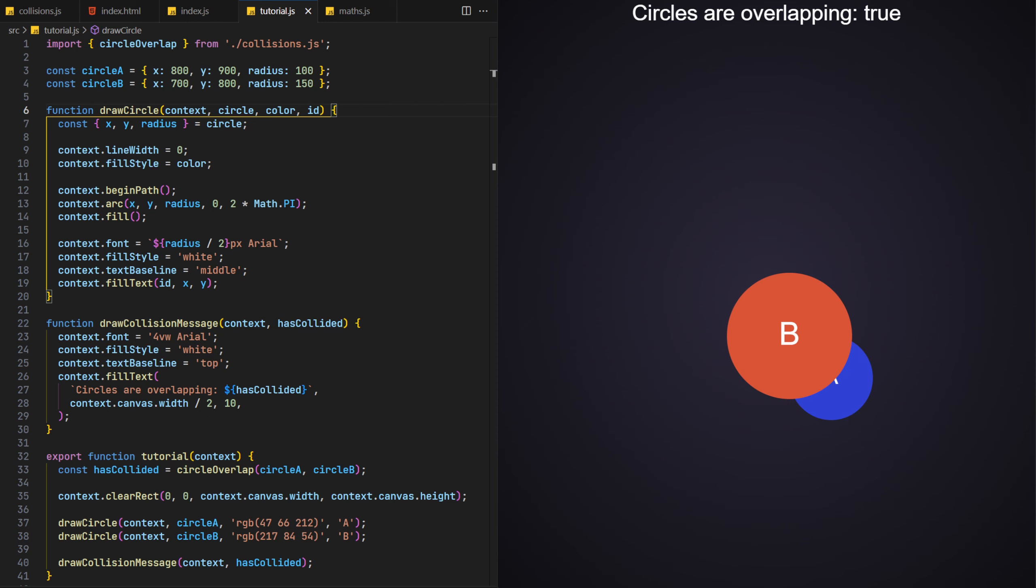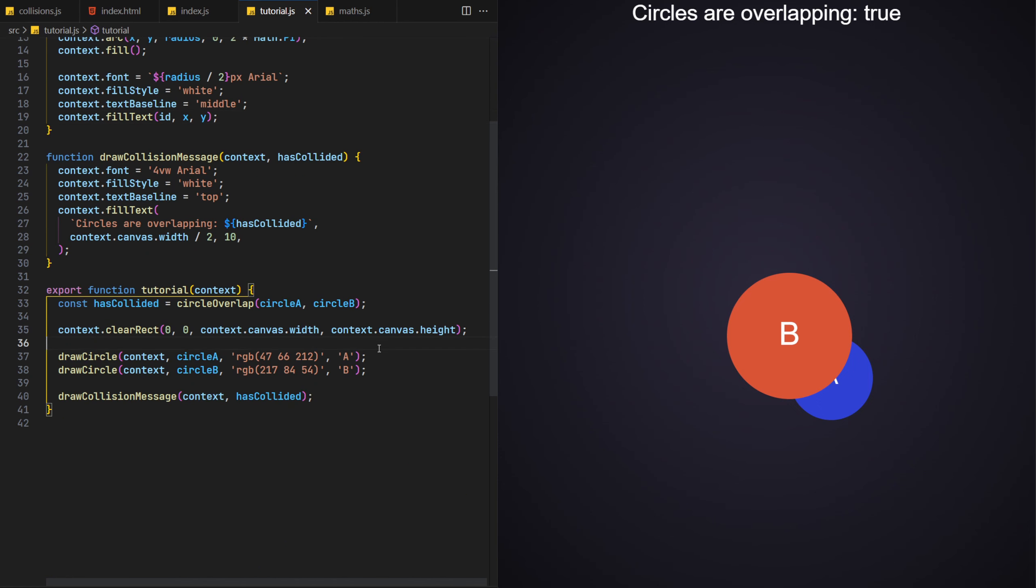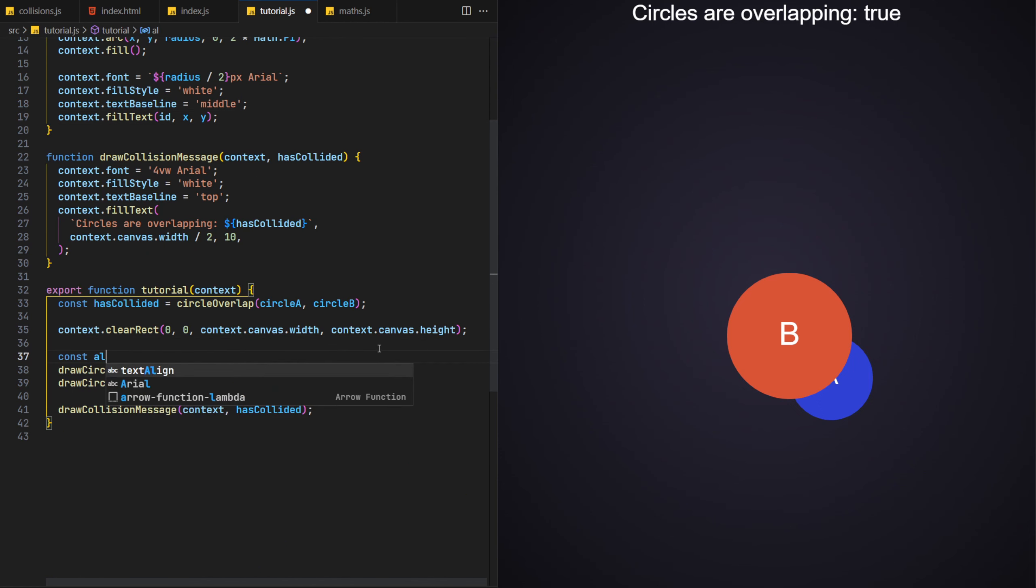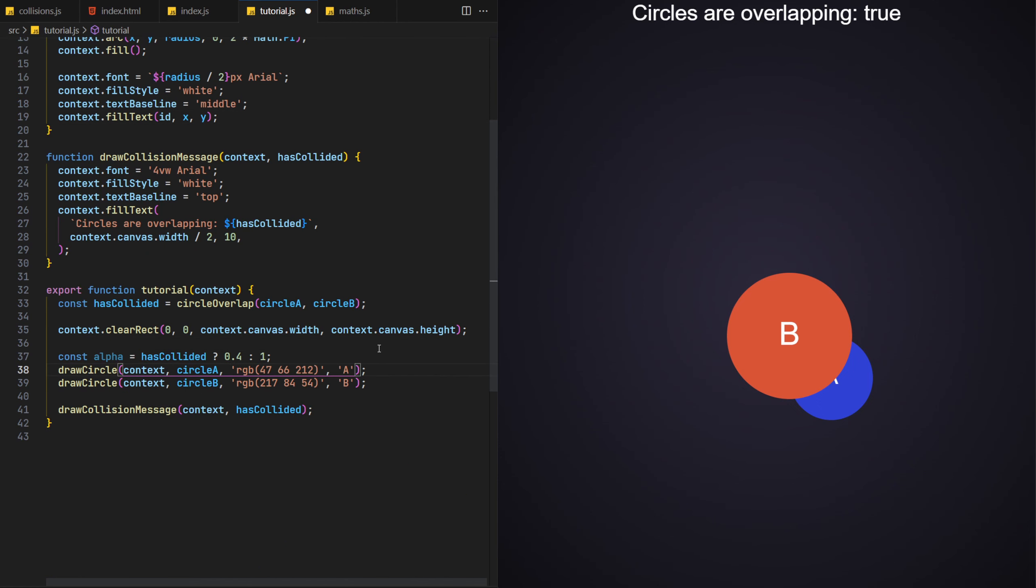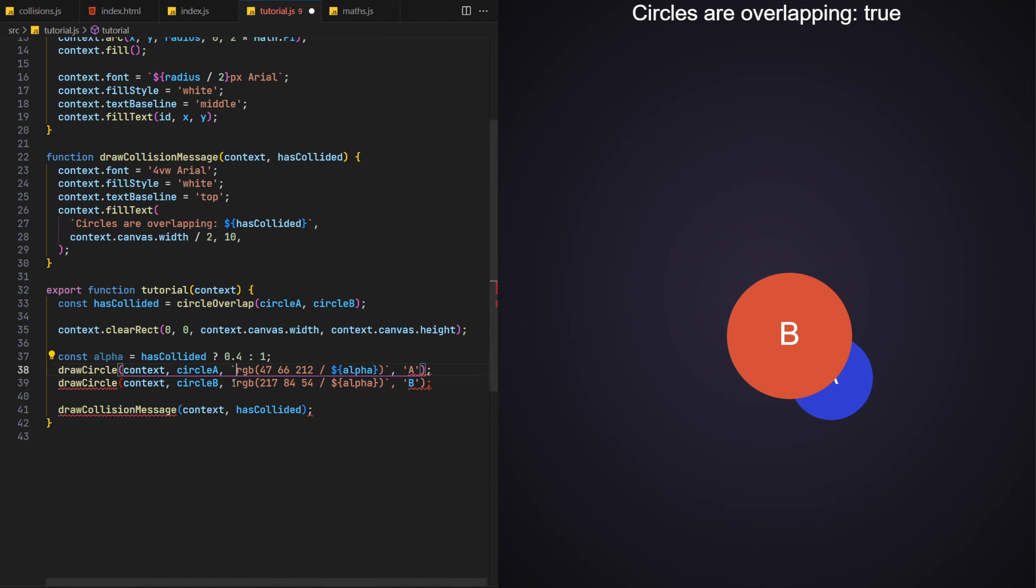To show the collision more cleanly, in the main tutorial function, we'll add an alpha effect to the circles when they overlap. We'll add this to the colour argument in the draw rectangle function calls, applying a 40% alpha value when they overlap, and making them opaque when not.